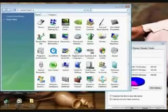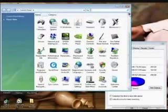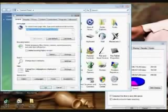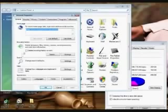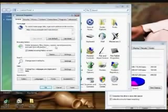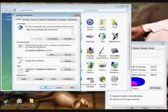Internet Options, okay. This is always a good thing to do. Delete browser history on access, delete temporary files, history, cookies, saved passwords, and web form information, and yes.